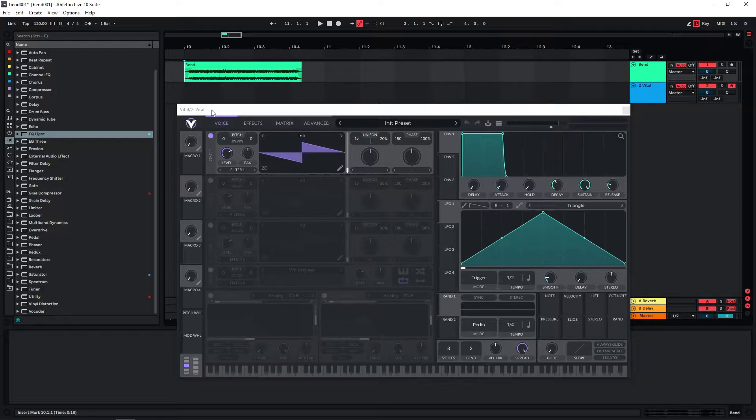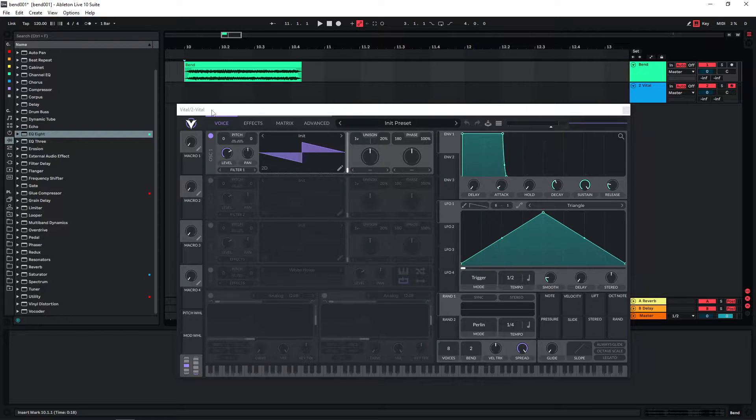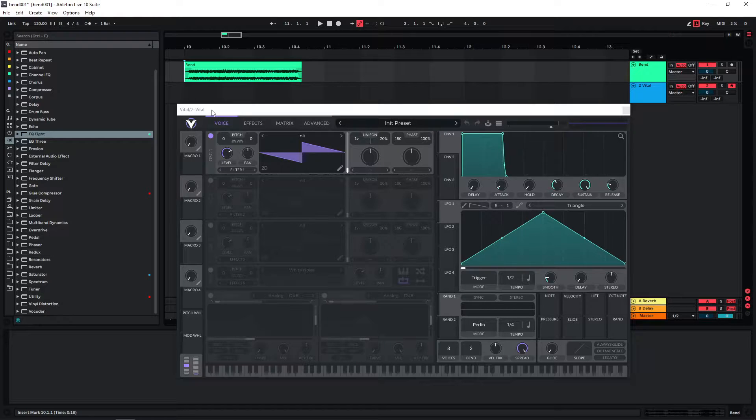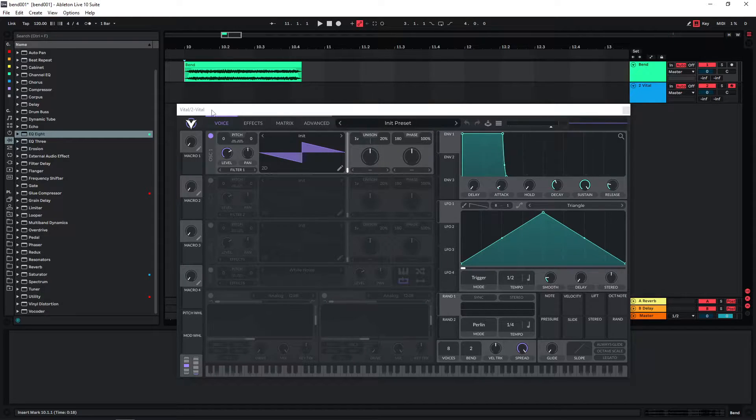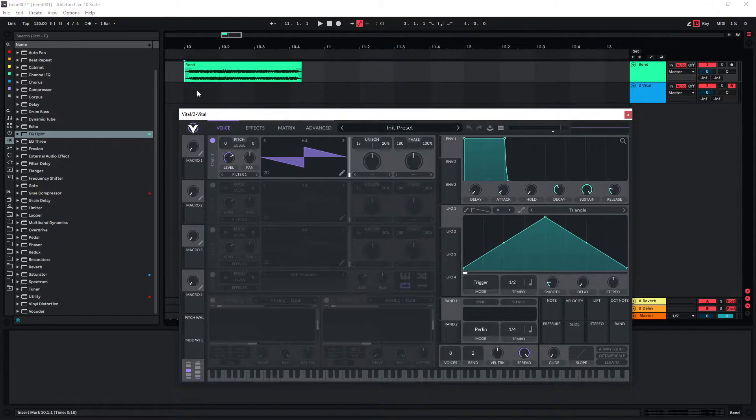So the way I typically approach this is I think about the sound in pitch, volume and texture. And for all of these I think of them over time because very often sounds develop over time and change over time. And so I always look at it as pitch over time and volume over time and texture over time. How would we start with this?